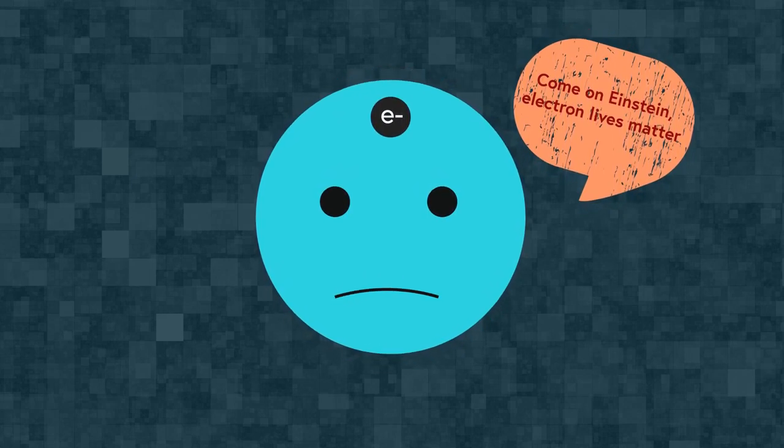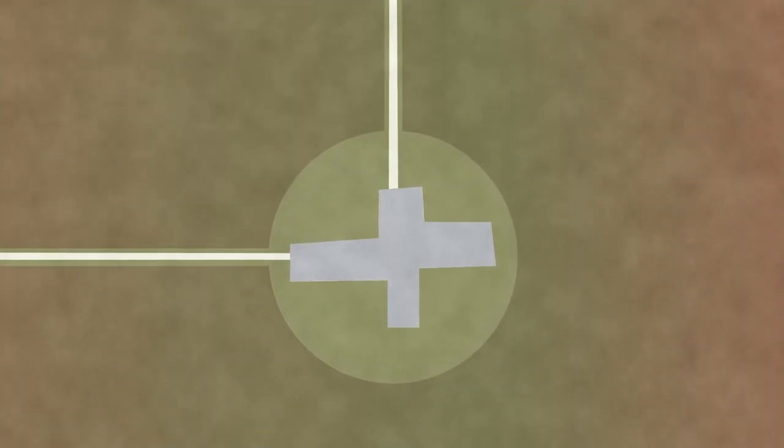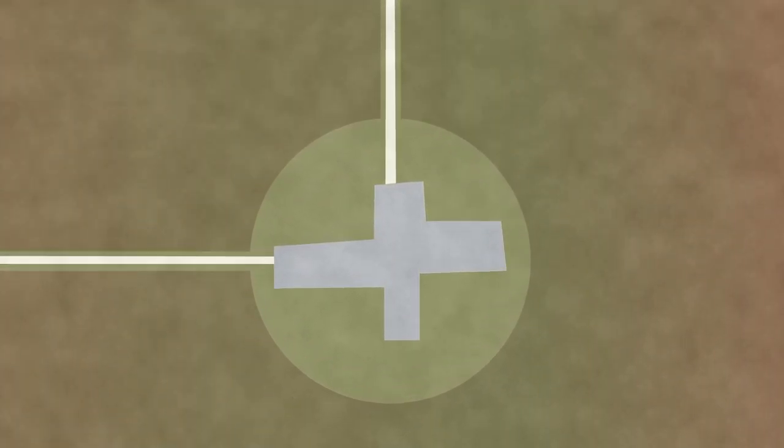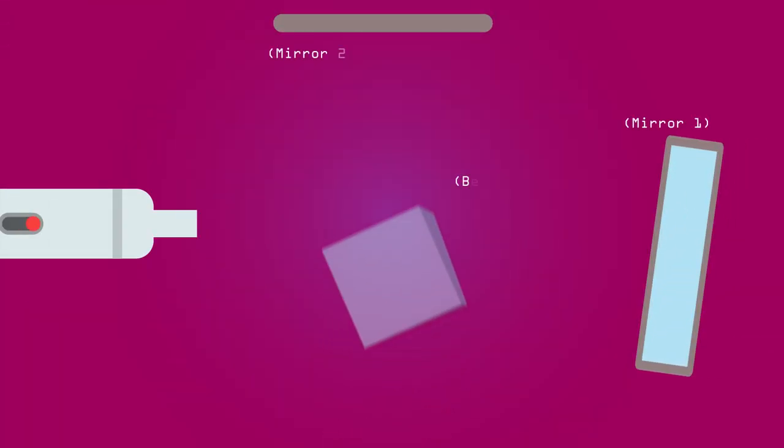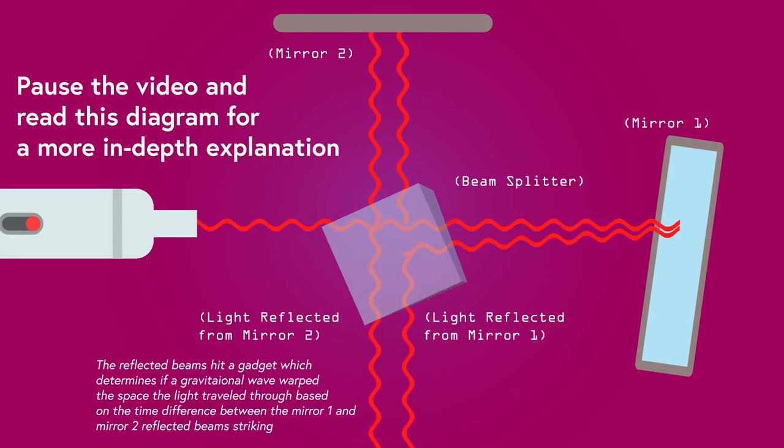To answer that, we need to go back to 2015, where scientists at LIGO detected gravitational waves. To do this, LIGO built an apparatus in which an emitted laser beam was split and each half of the laser beam was then bounced off a mirror.